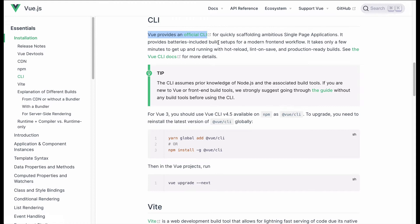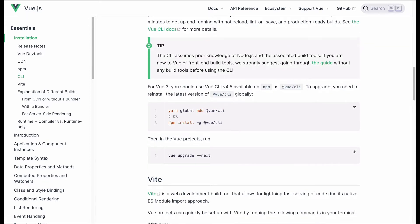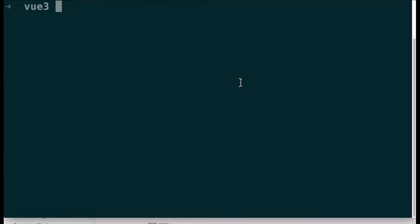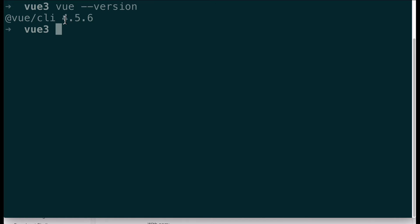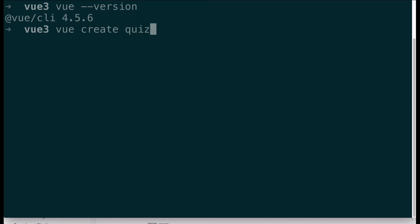It serves sort of the same purpose as the Angular CLI or Create React App, but there are some important differences. If you don't already have the Vue CLI installed you can do npm install Vue CLI globally and this will install the latest version. I already have it installed at Vue CLI version 4.5.6 — this is not the same version as Vue itself, just the CLI version. So if I do Vue create, I can use this to spin up a new application and I'm just going to call this quiz-app.